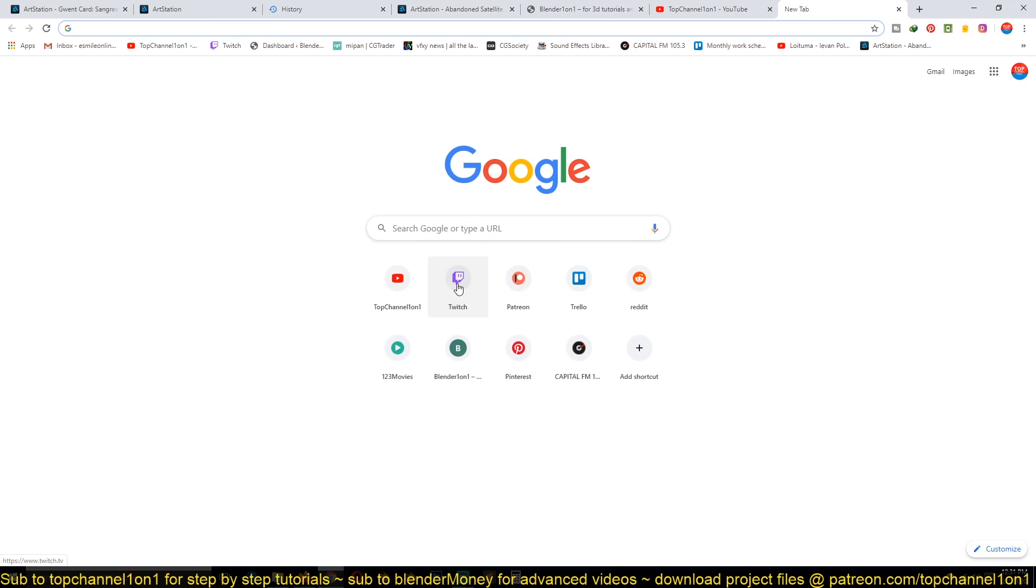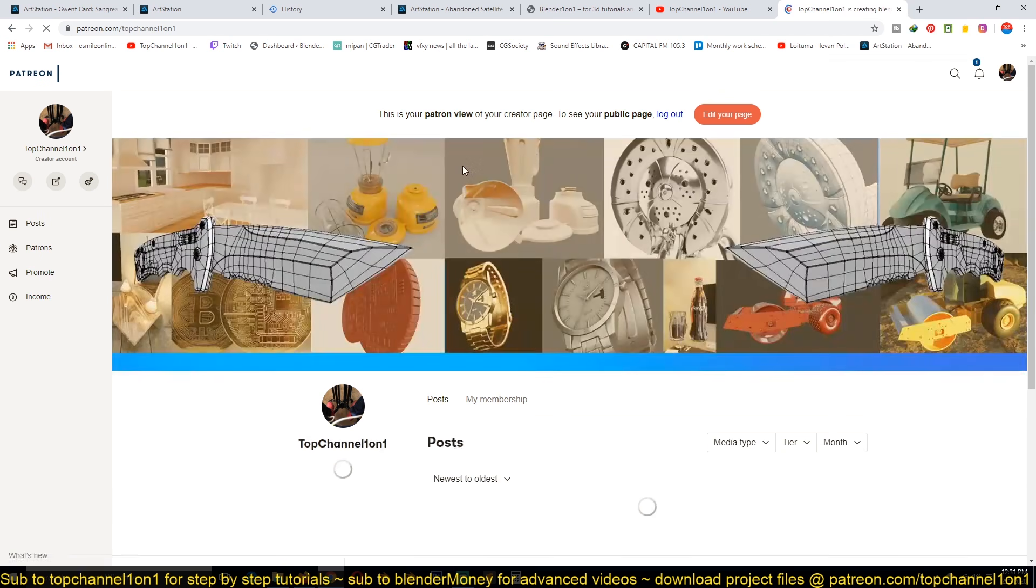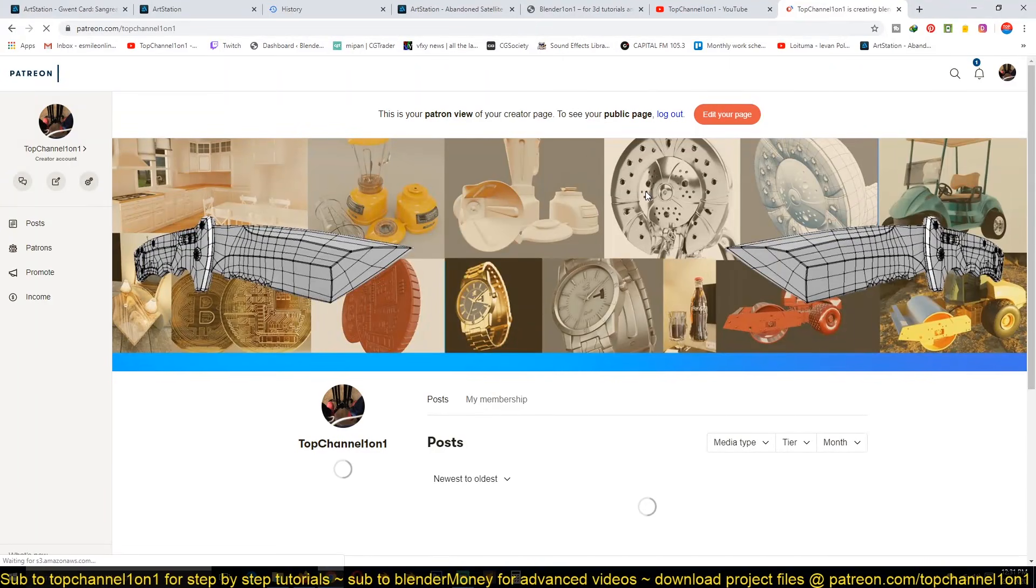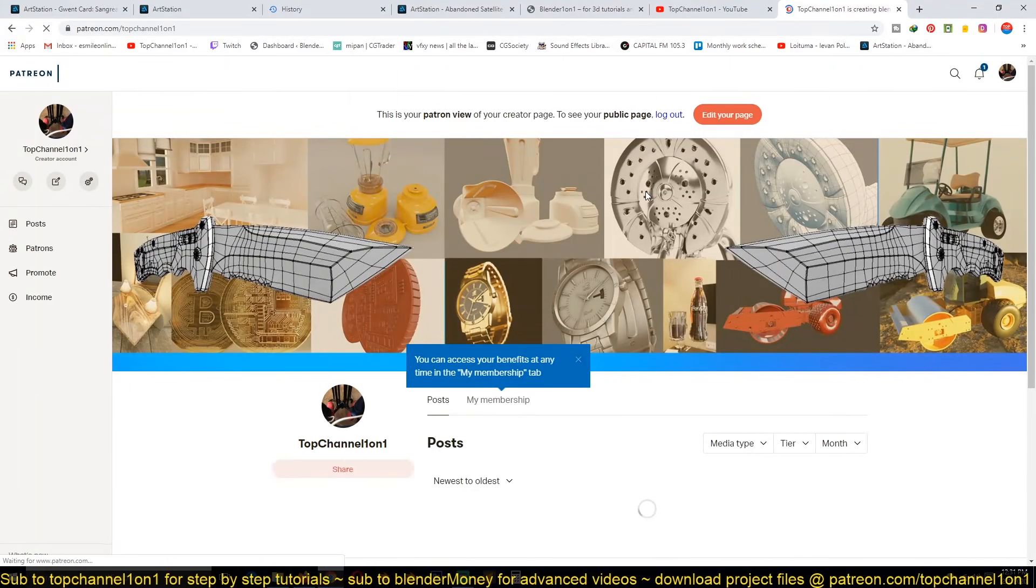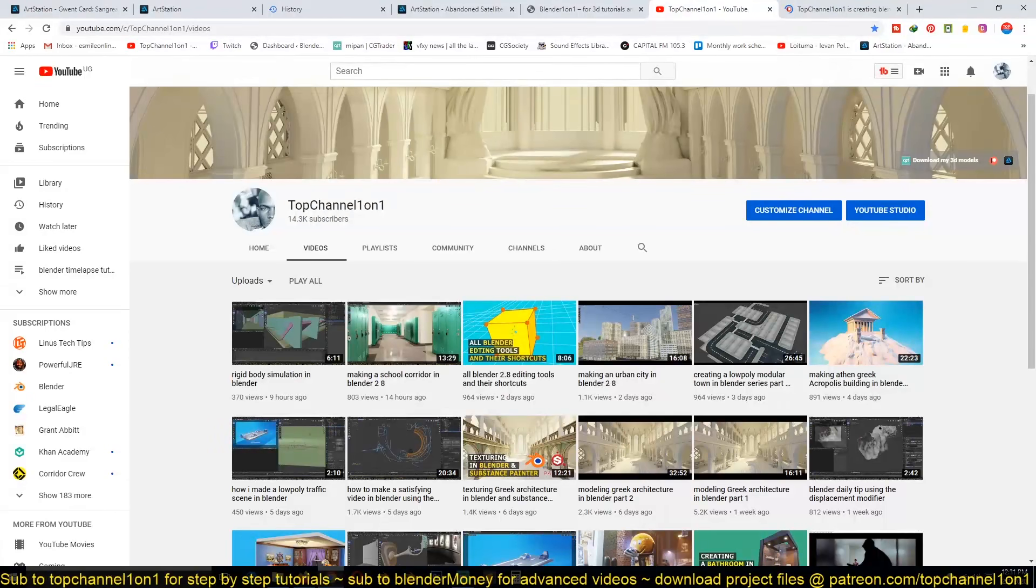Also, plug my Patreon. You can support the channel by becoming a patron and enable me to continue making this type of content. Thank you, I'll see you in the next video.